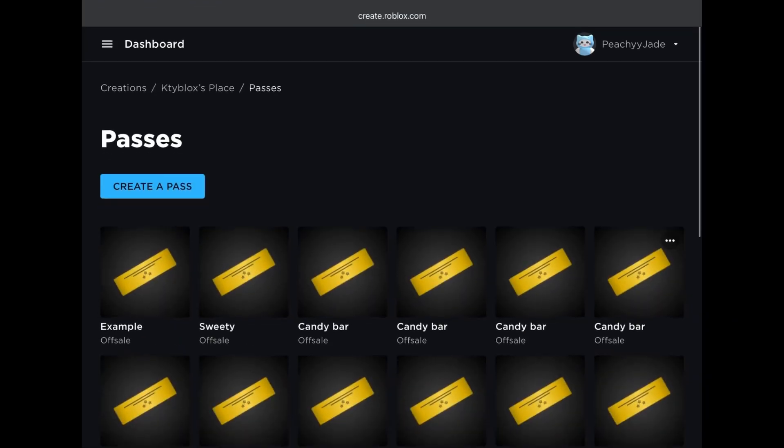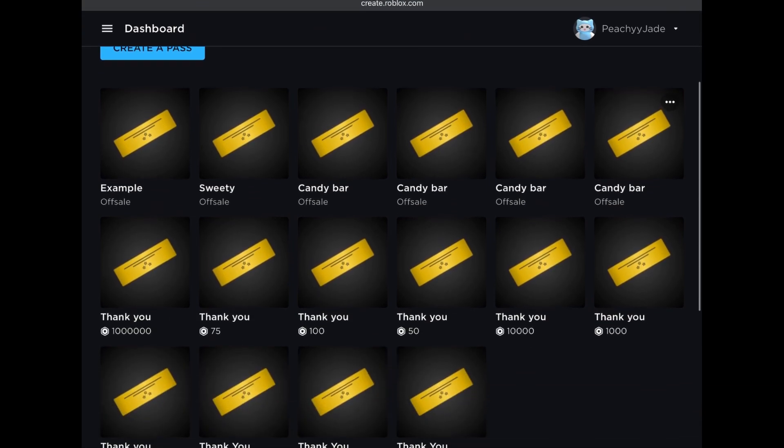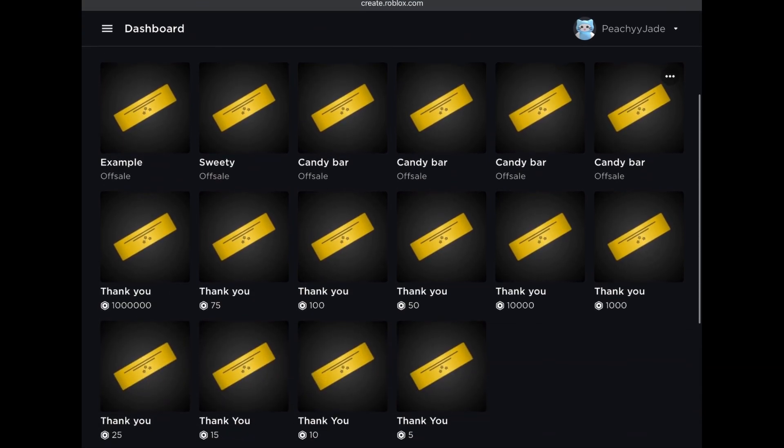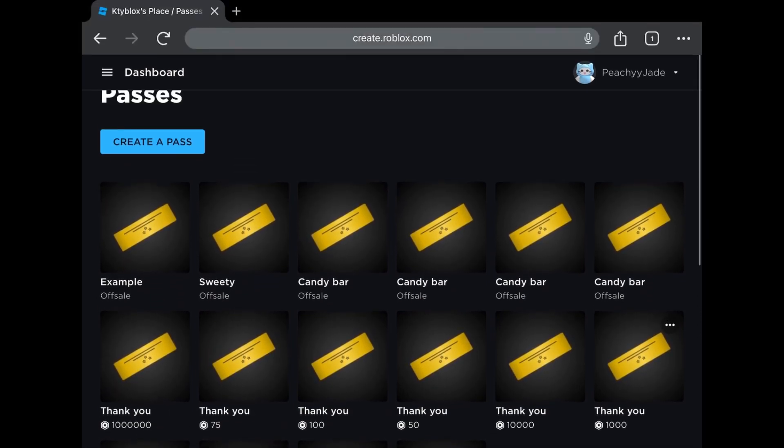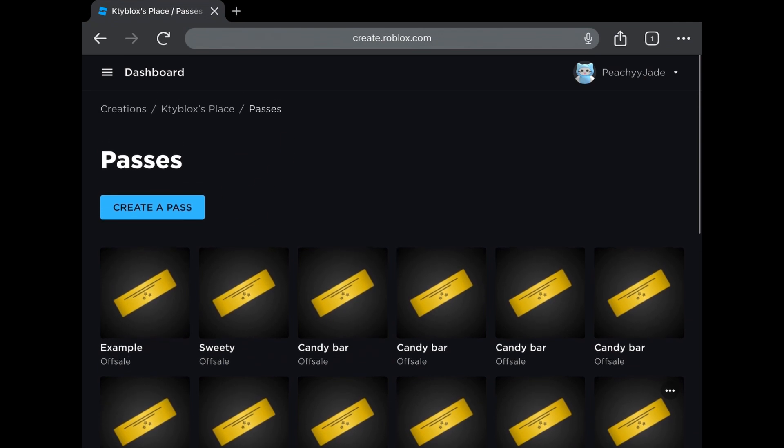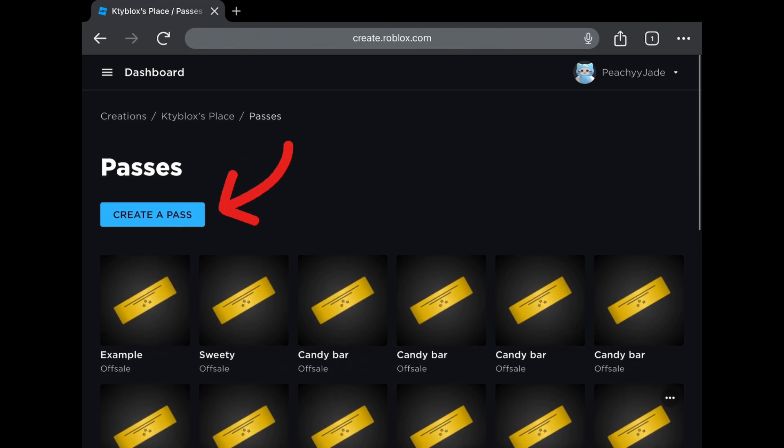Here we are. You can view all your passes here. If you are new or don't have any, this will be empty. We need to create a pass, so click on the blue button.